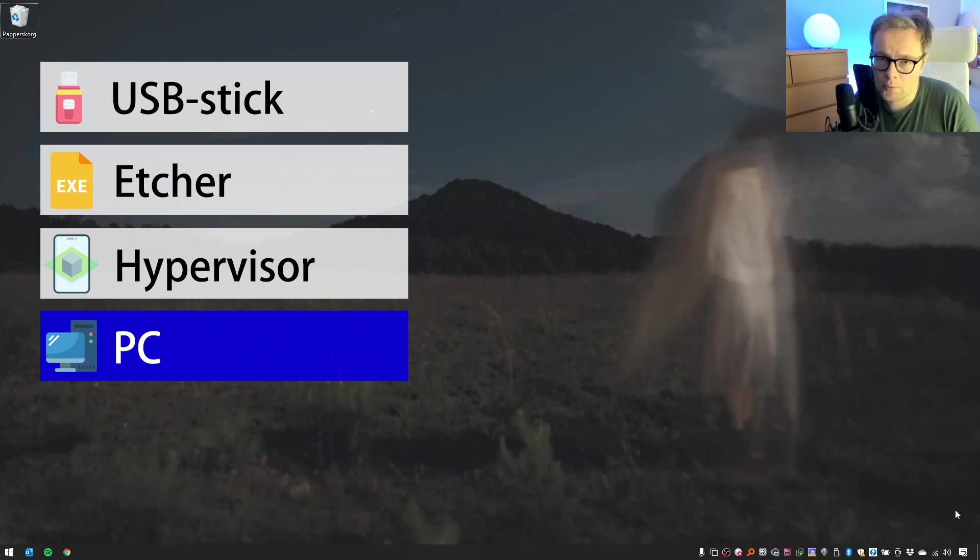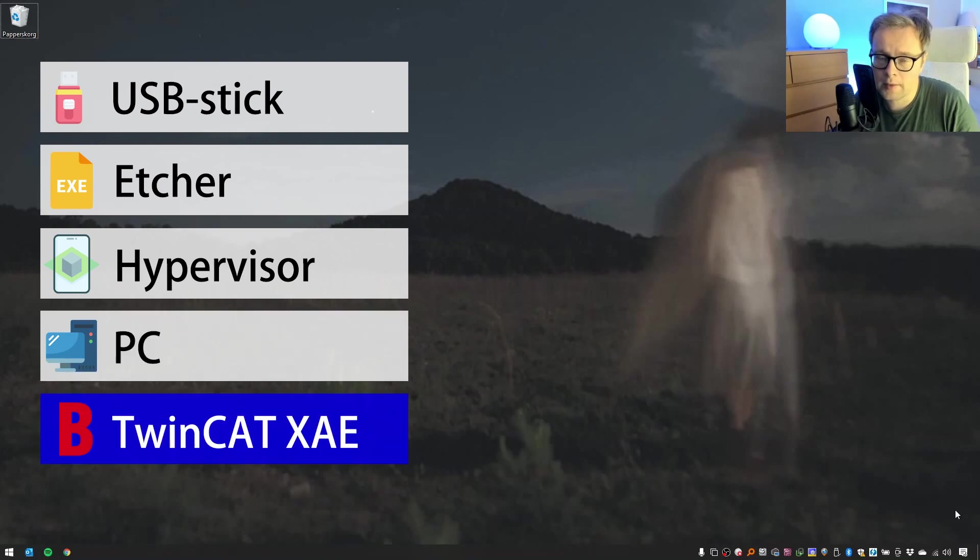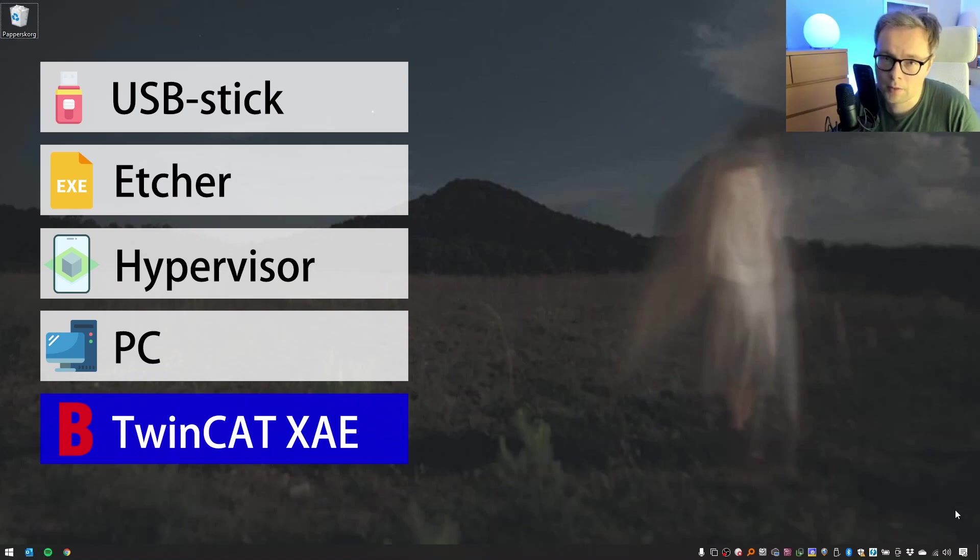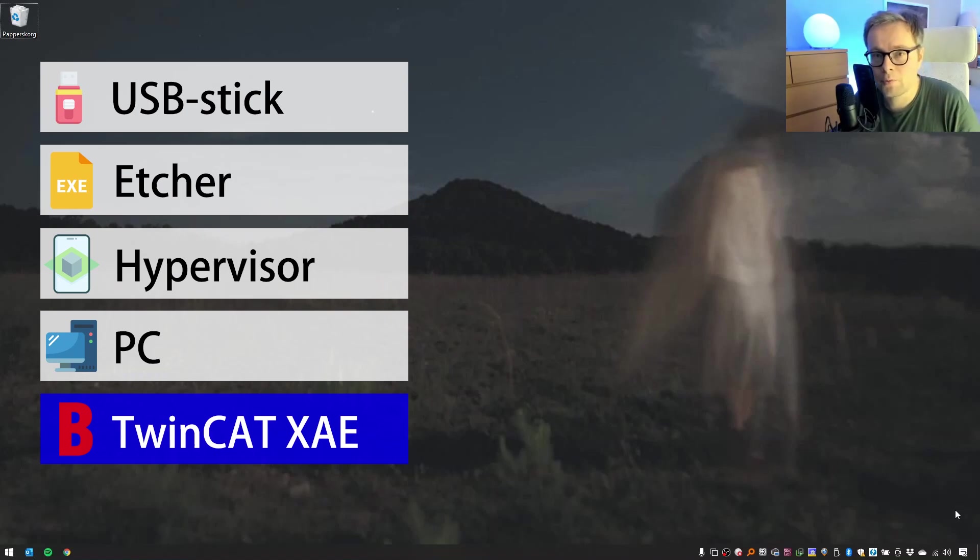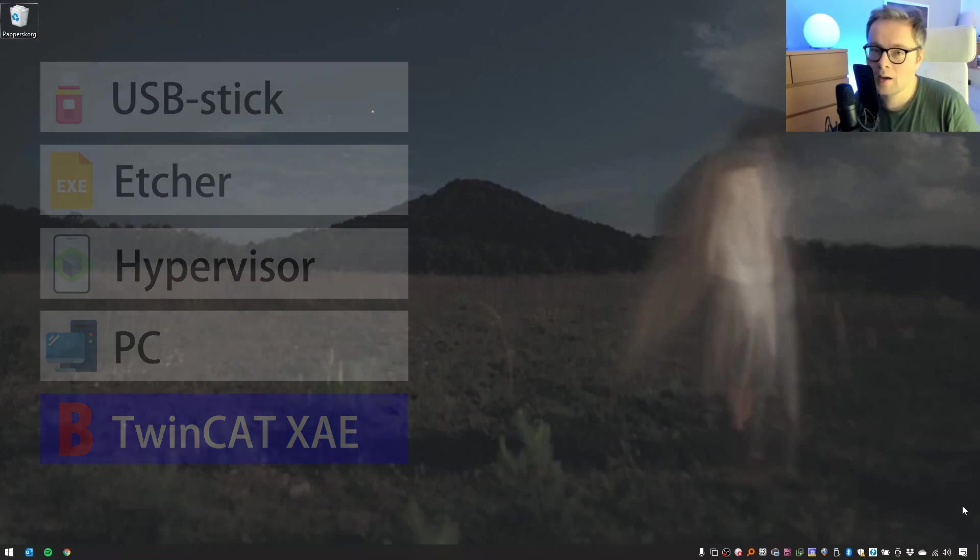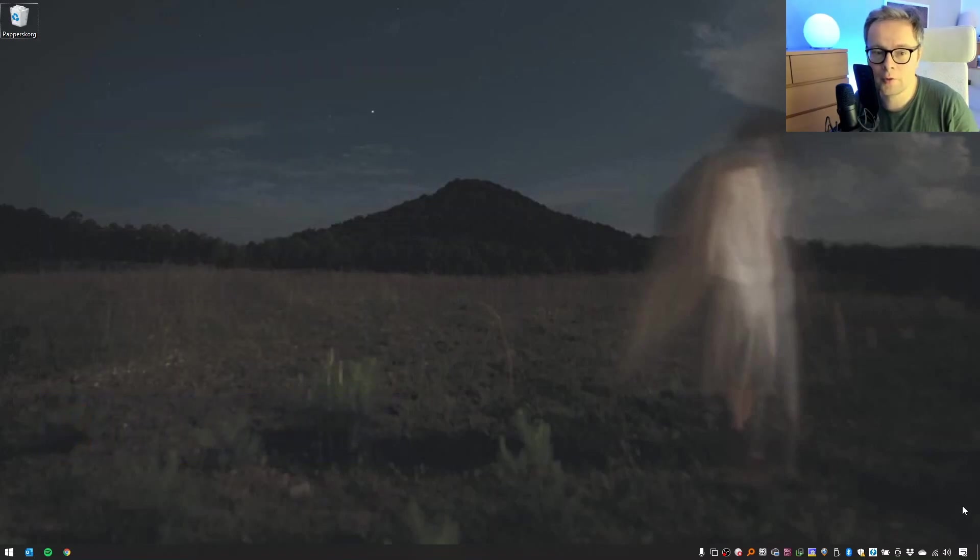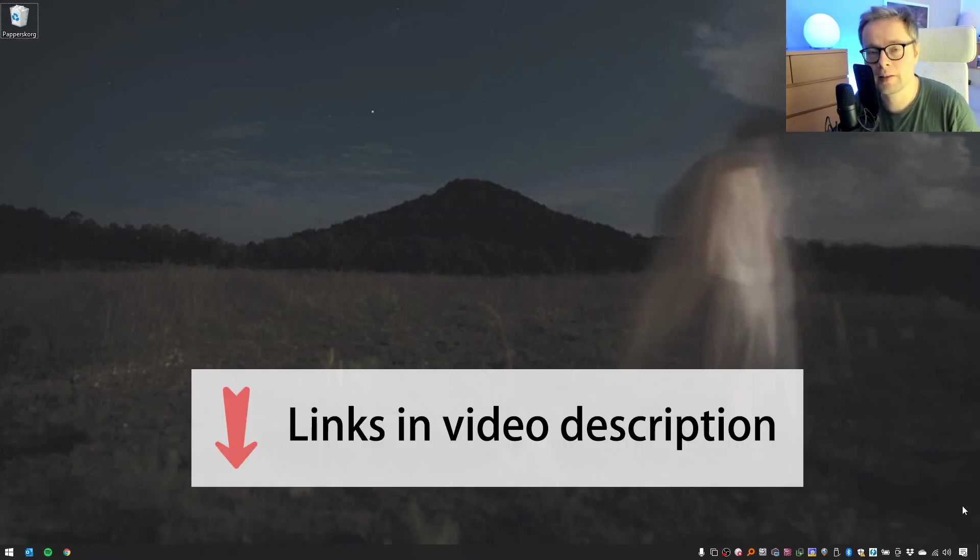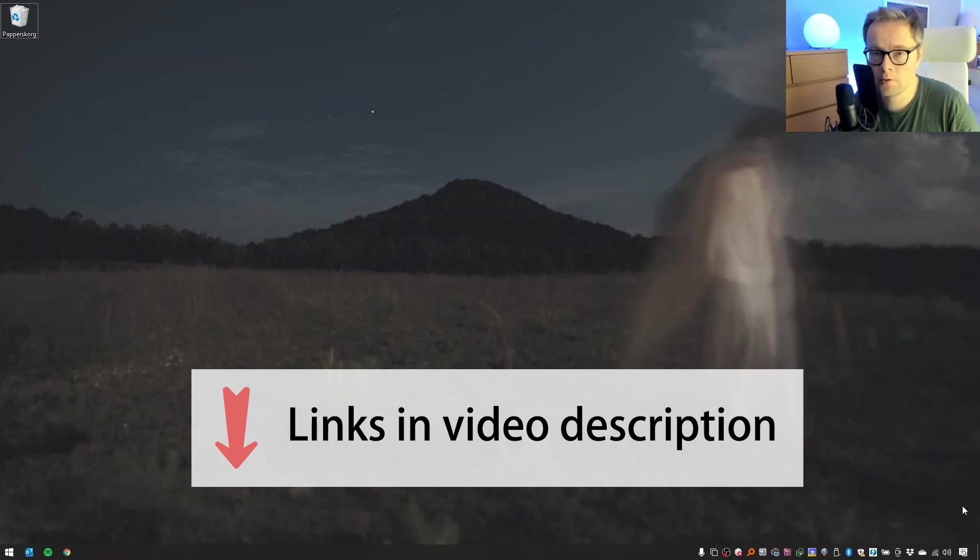The final thing is that you will need the TwinCAT XAE on your computer. This is necessary because we will just write a simple application that we will run on this virtual machine. I will not show how you install Etcher or VMware Workstation Pro. However, I will provide links in the description below to this software.